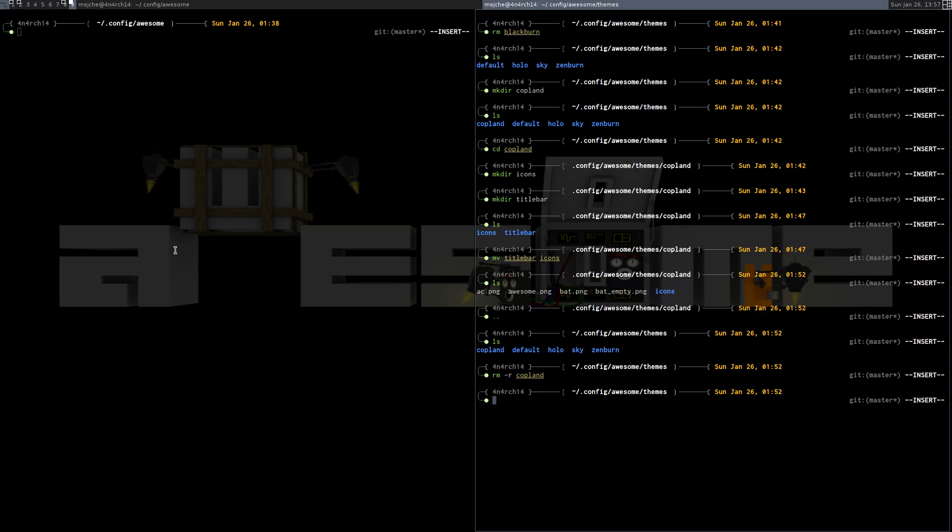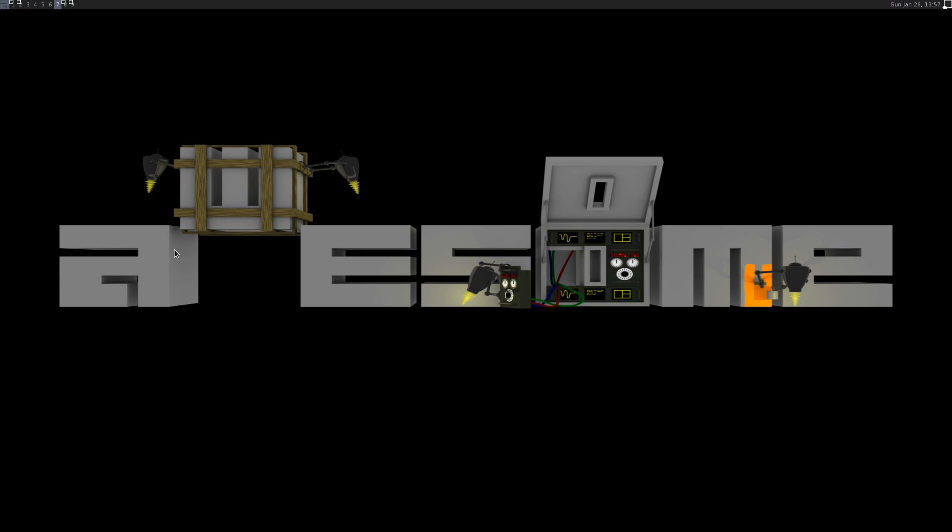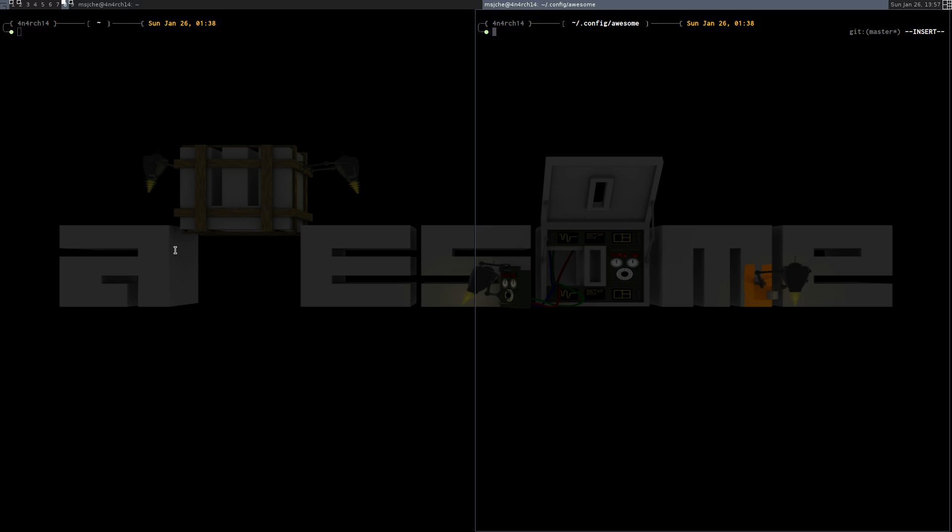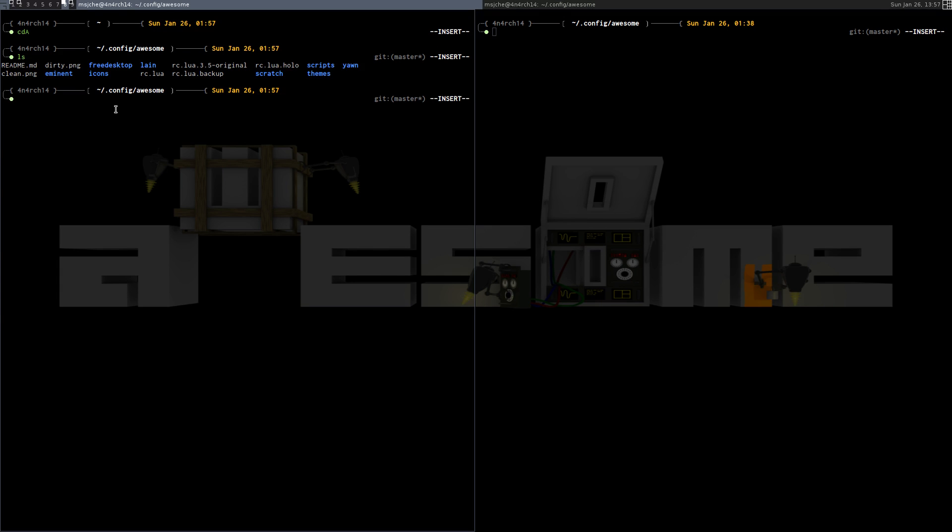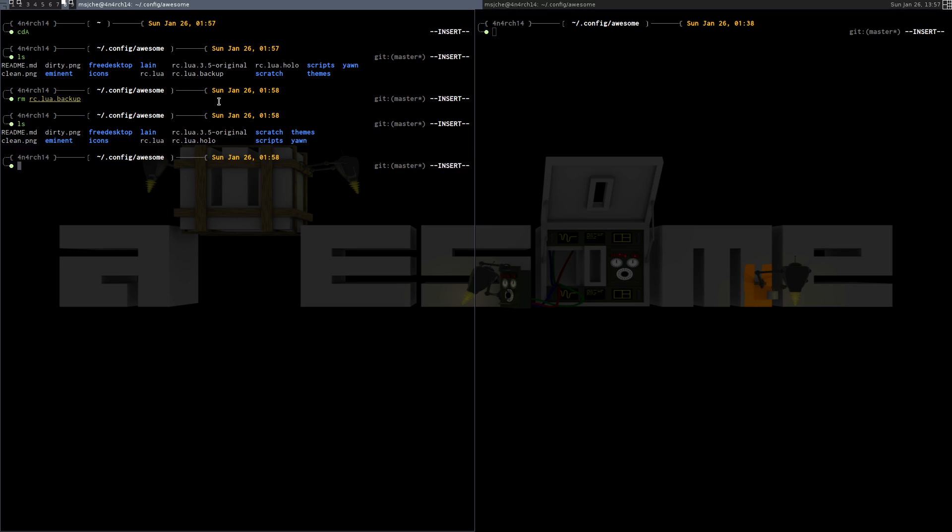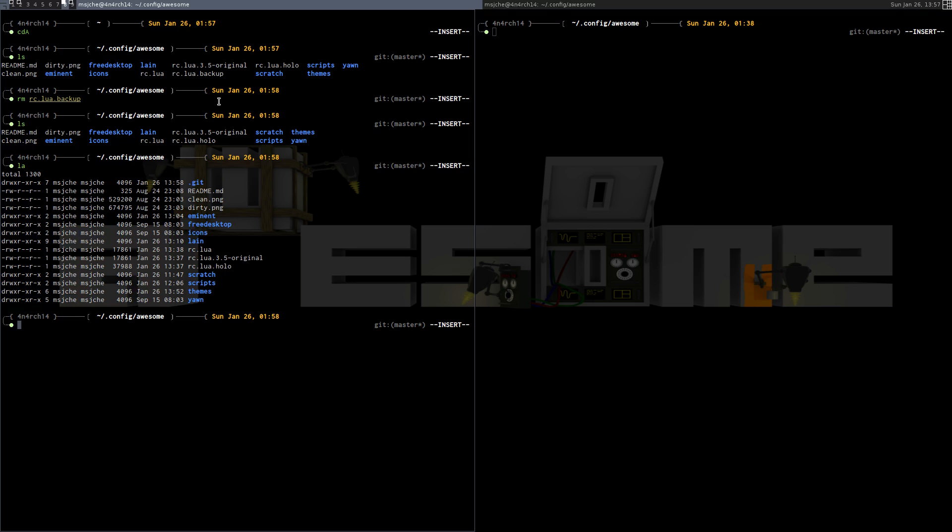So what I have here is pretty much just stock Awesome window manager. I've got a bunch of stuff I've done in the background. So if we go to CDA, it's a shortcut to CD to this. If we LS here, I do have my original RC.lua, so I'm going to go ahead and actually RM the RC.lua backup.